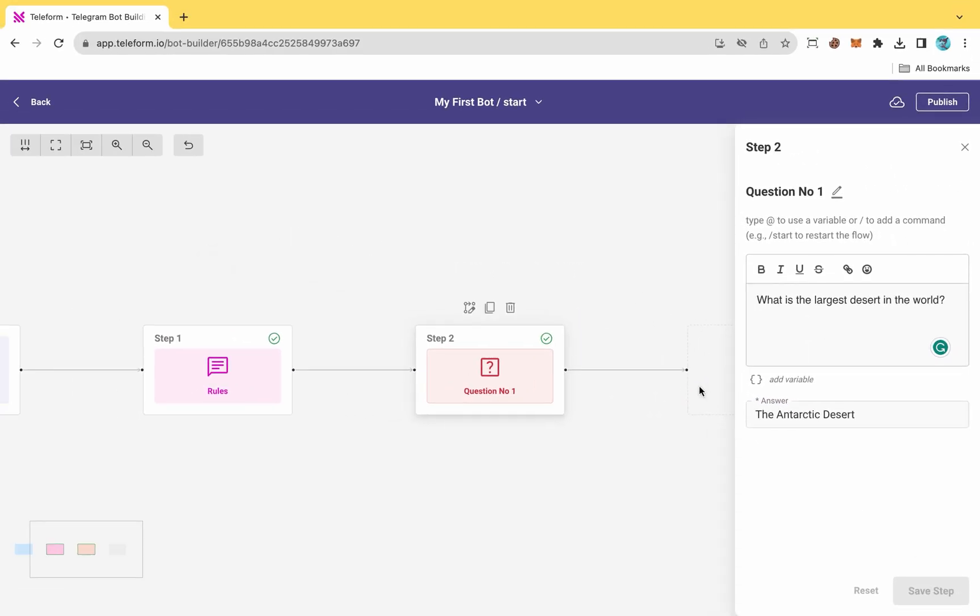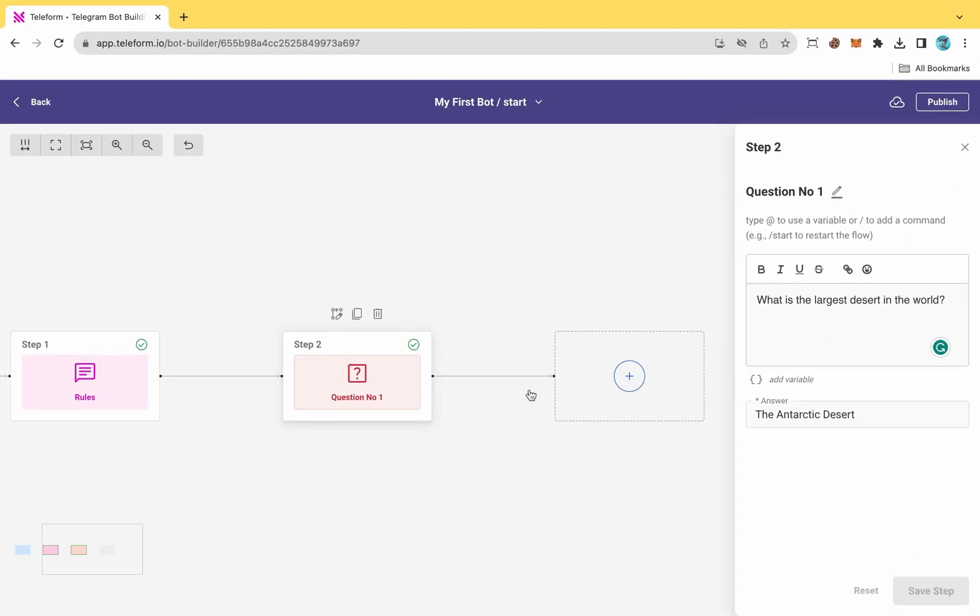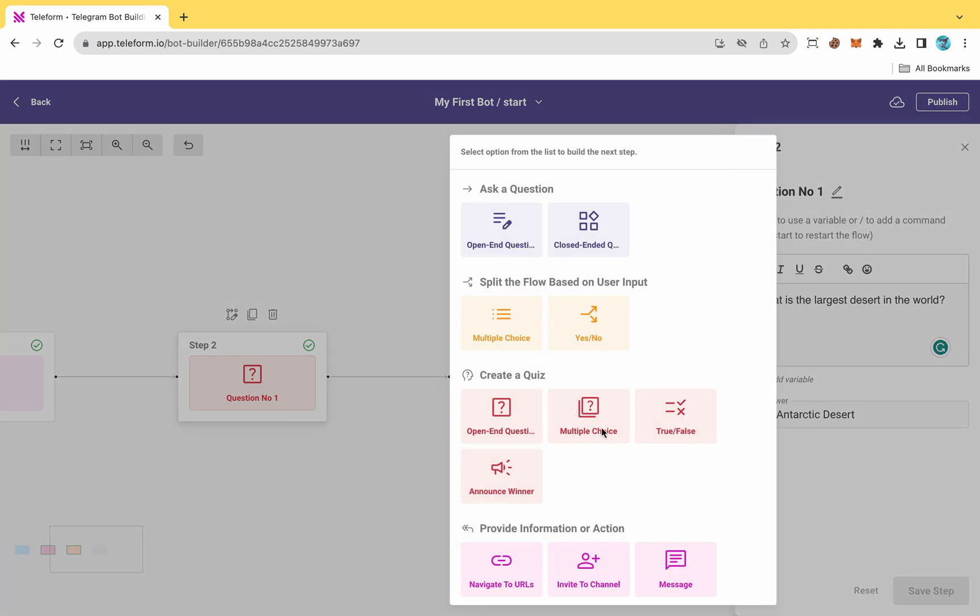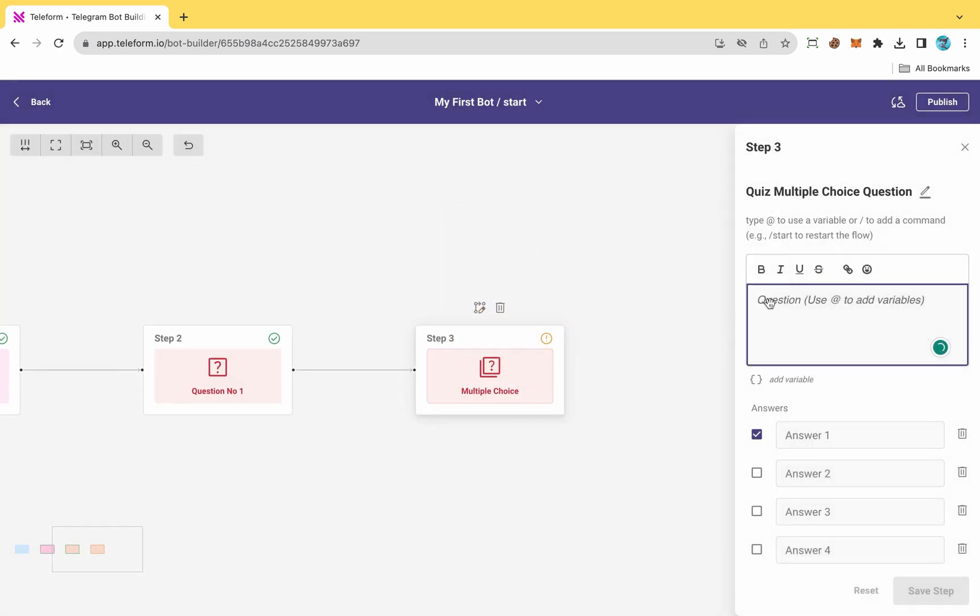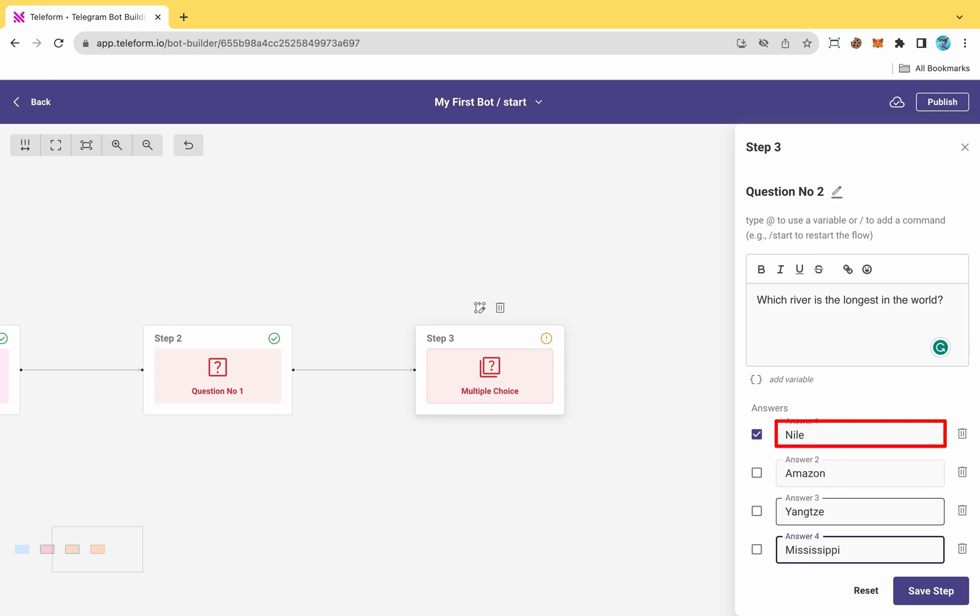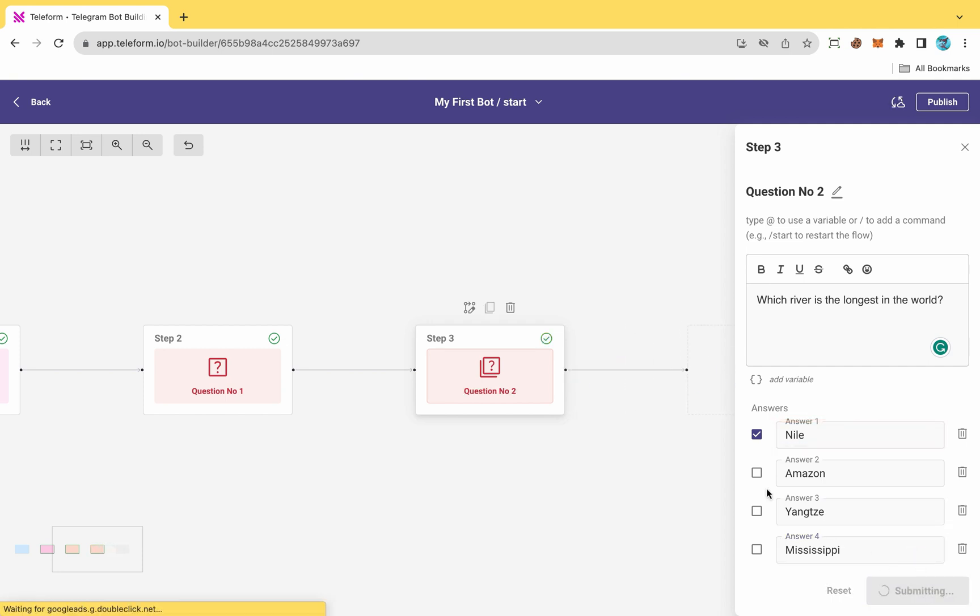Proceed to question number two, this time opting for a multiple-choice question. After renaming, type your question, provide answer options and select the correct answer. For example, in my case, the Nile is the correct option, so I will choose it. Click on Save once completed.